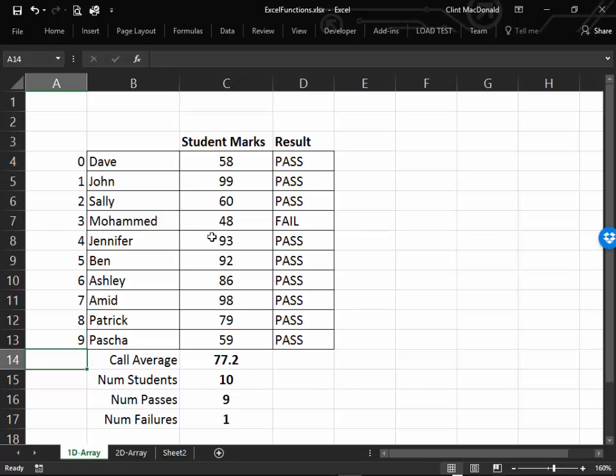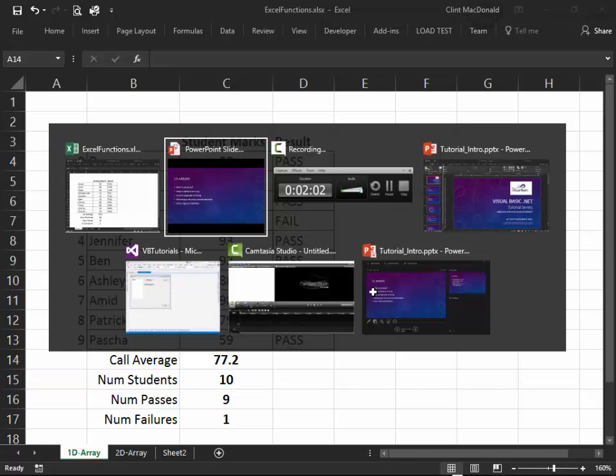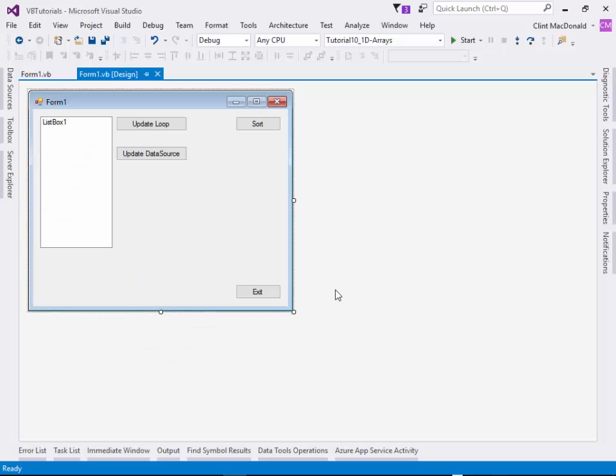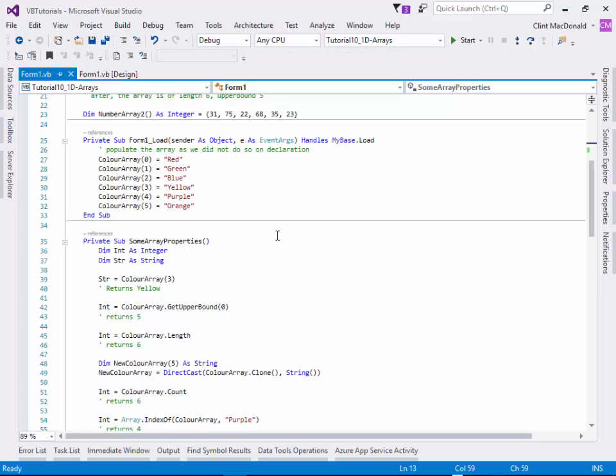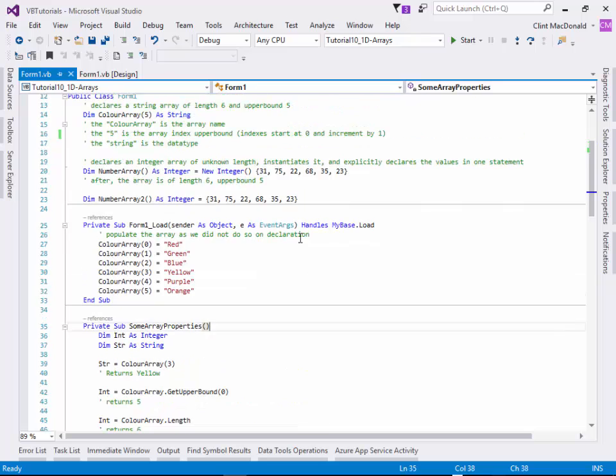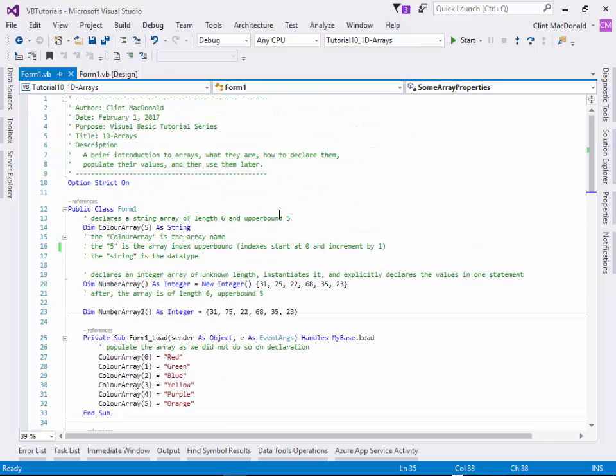Let's go and look at that quickly in the code. I've created a form here, and we'll look at some information.